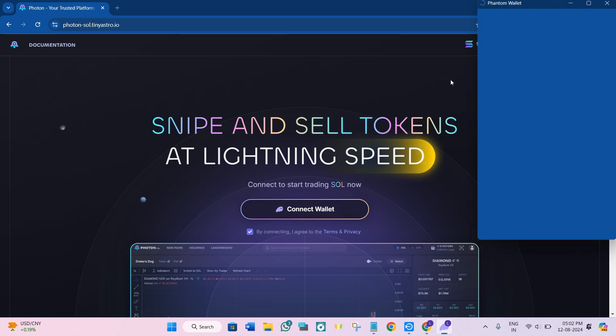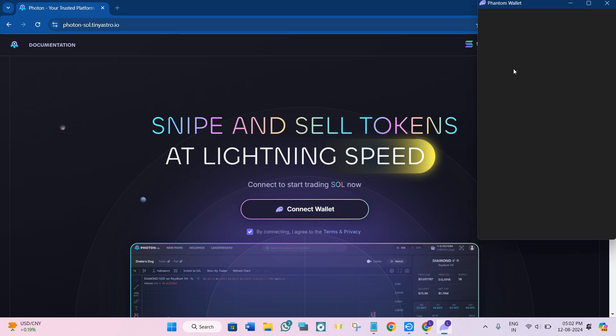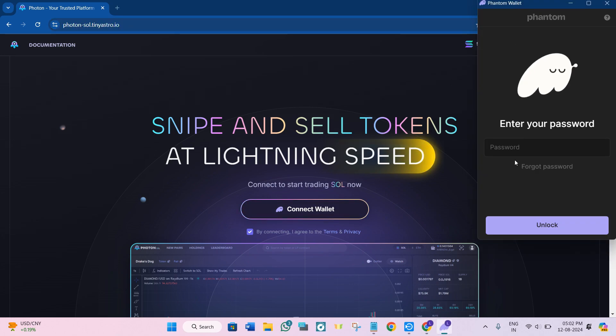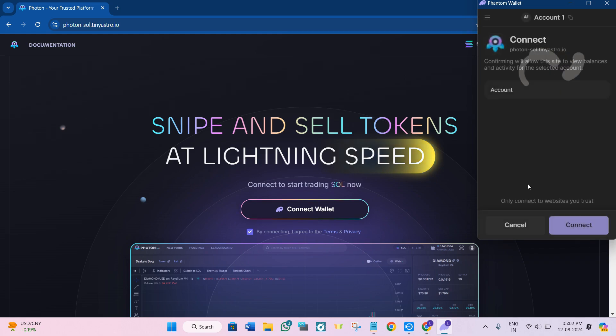You need to click on Connect Wallet and then the Phantom wallet pop-up will open in front of you. Here you just have to provide your password and click on the Unlock button. Once it is unlocked successfully, you're ready to proceed.